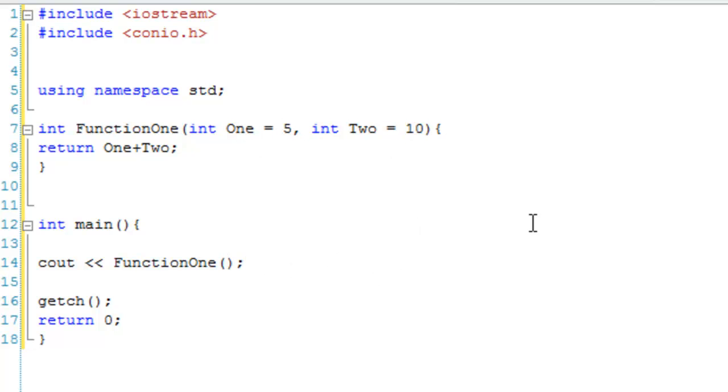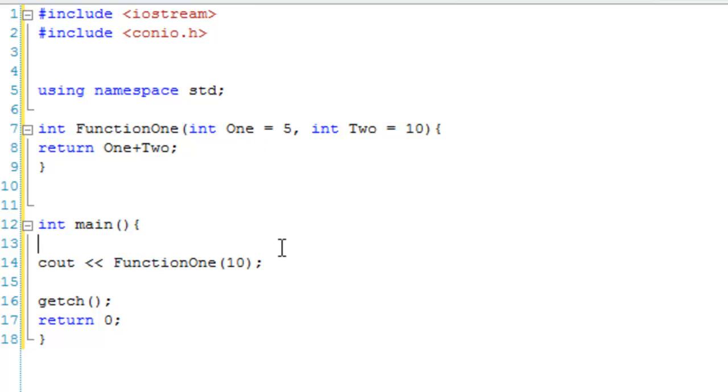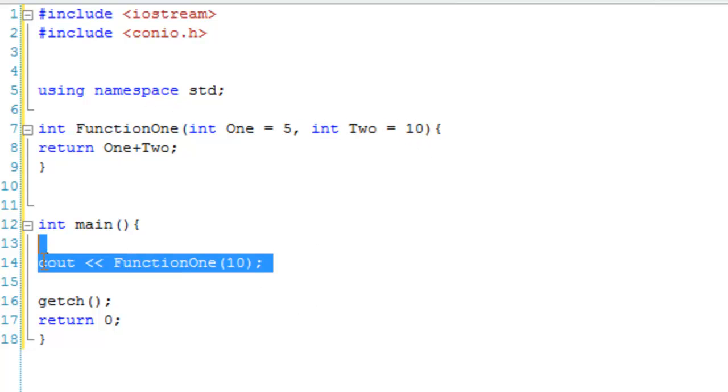However, if we, for example, give it a 10, it's going to do 10 add 10. Because it's going to use the 10 as One, but it's going to use the default parameter for Two. So, 10 add 10, which is 20.